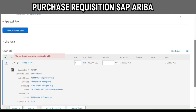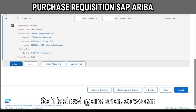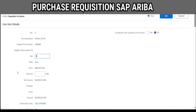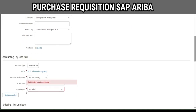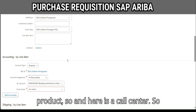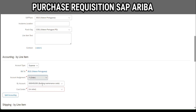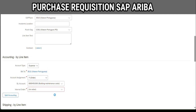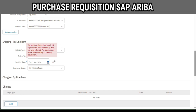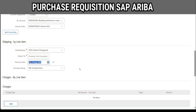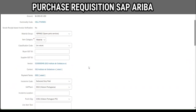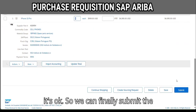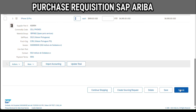Now we submit. It is showing one error, which we can resolve by using the 'Edit Details' action. We have to select the cost center — this is a product and here is the cost center field. I will change the order type and we have made some changes. Click OK. Now it is fine, so we can finally submit the requisition.